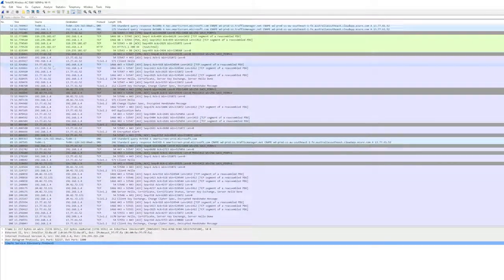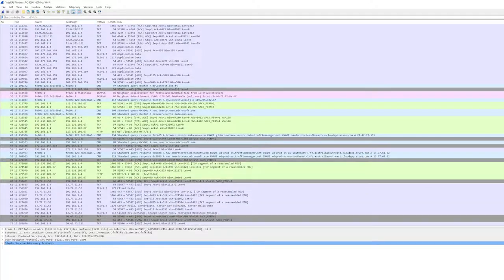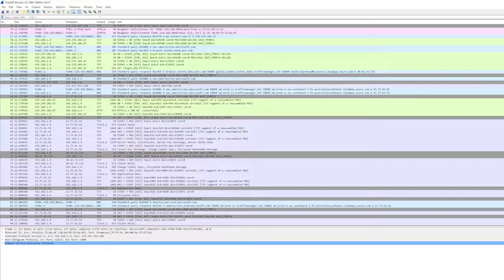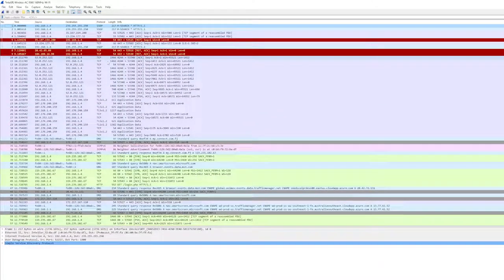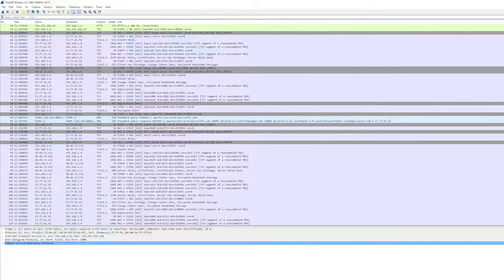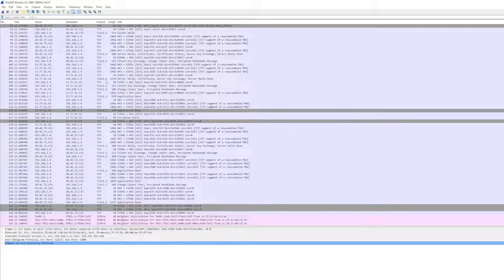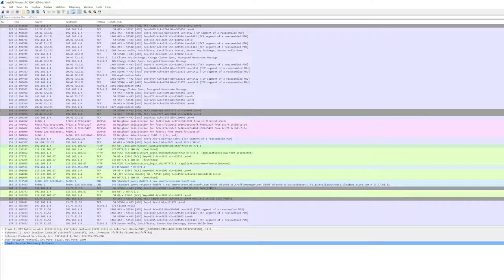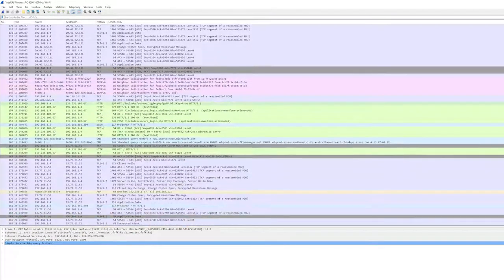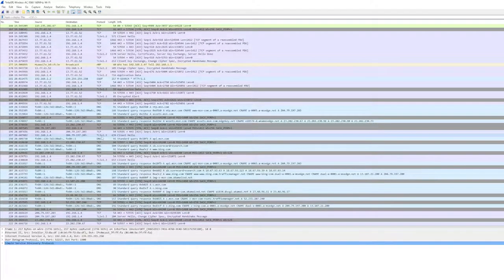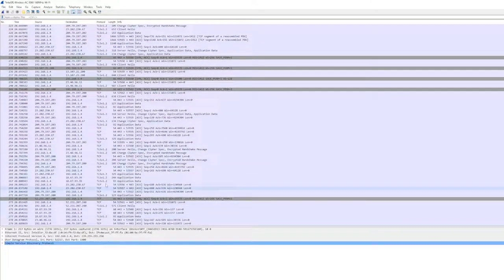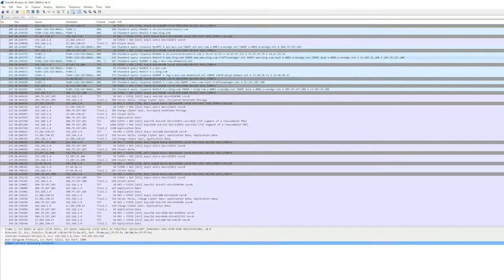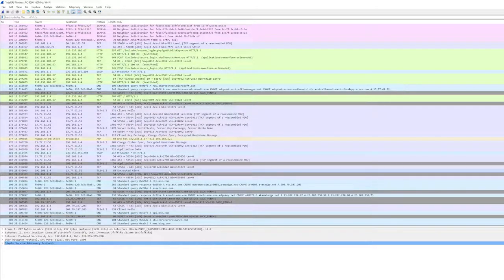This is the destination IP address. For the fifth column we have the protocols. We can see TCP, transmission control protocol, we also have HTTPS, HTTP, SSDP, ICMP, we have DNS domain name servers, and all others. The last one tells us the information about the packets.